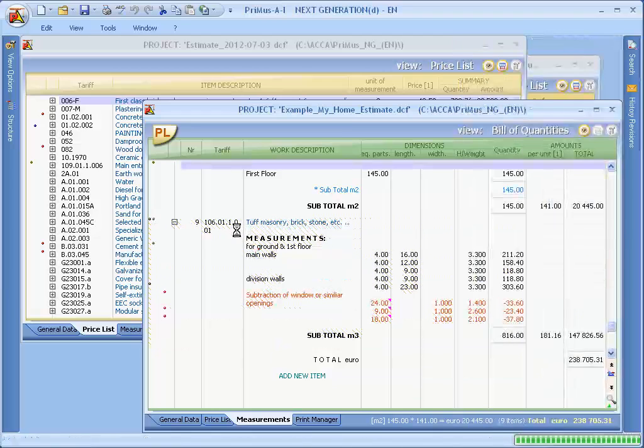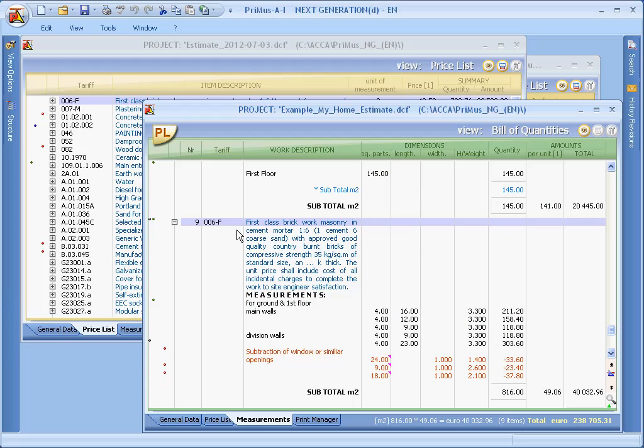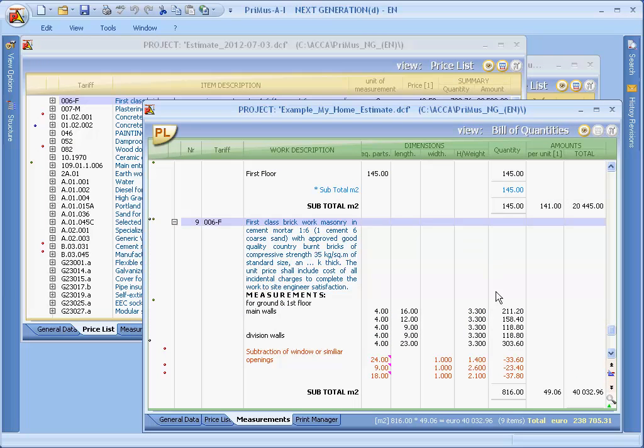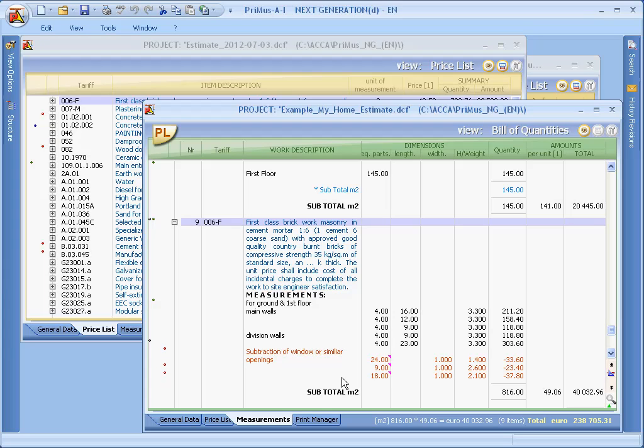And as you can see, by activating the active drop and replace feature, the item is replaced, whereas we are maintaining all of the measurements.